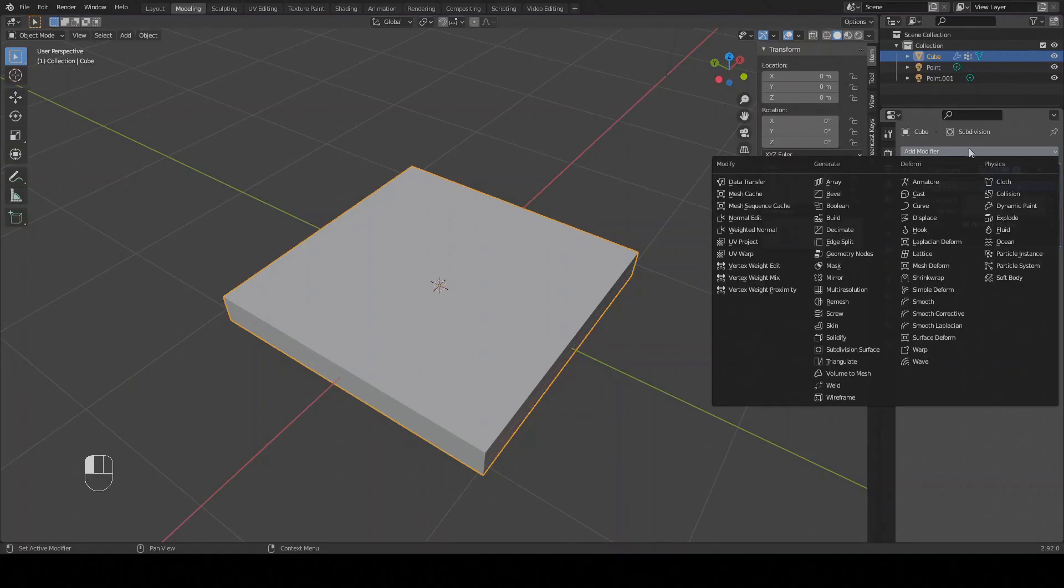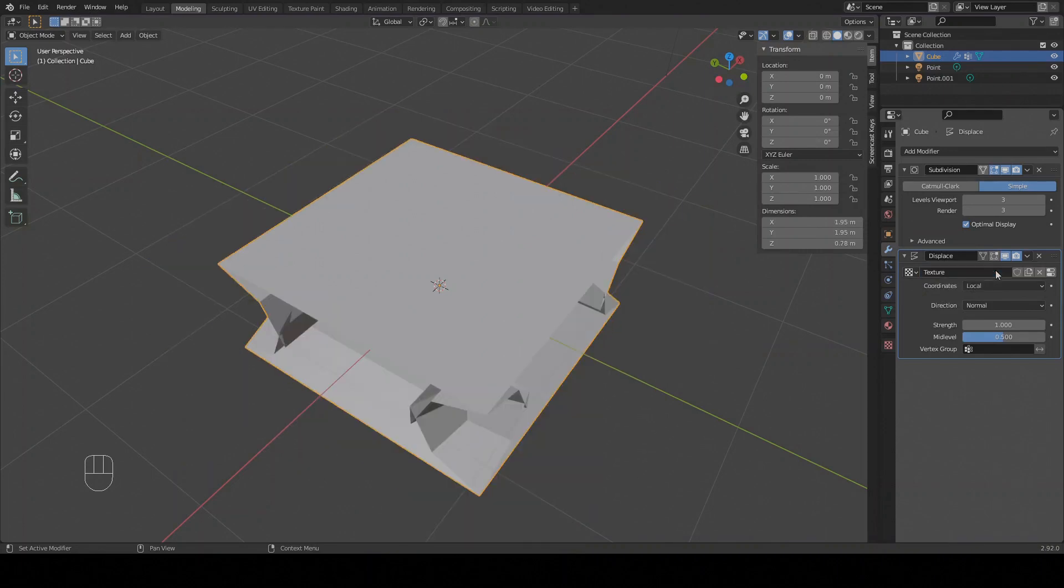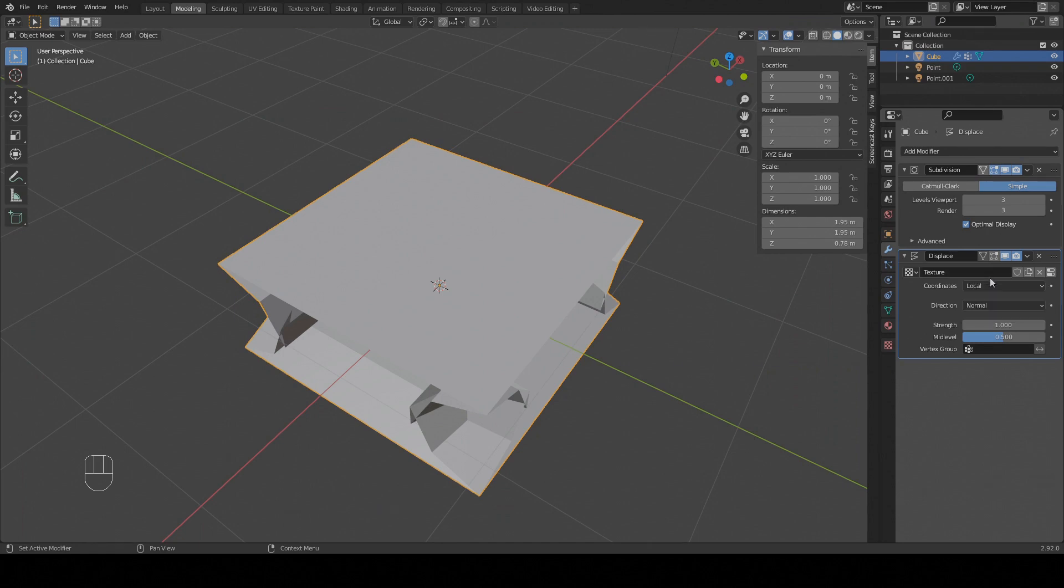To add the displacement map, we're going to add a displace modifier to our cube and you can see right away that it's gone weird. Don't panic, this will happen a lot. To finish setting it up, go to the box which says new and click it. This will mess it up in a new and interesting way. Now click the box at the end of the row.